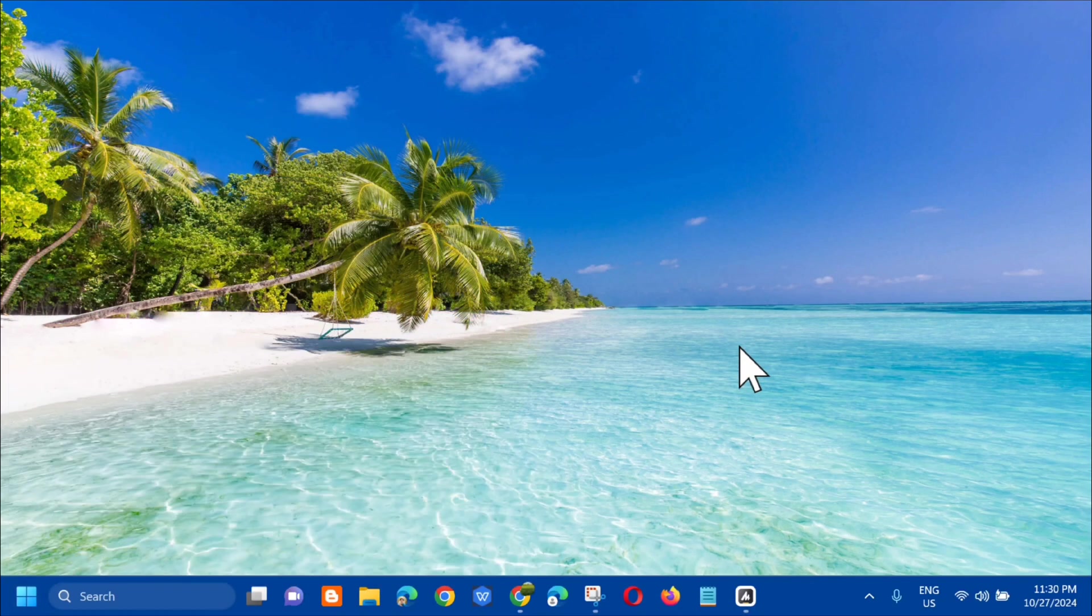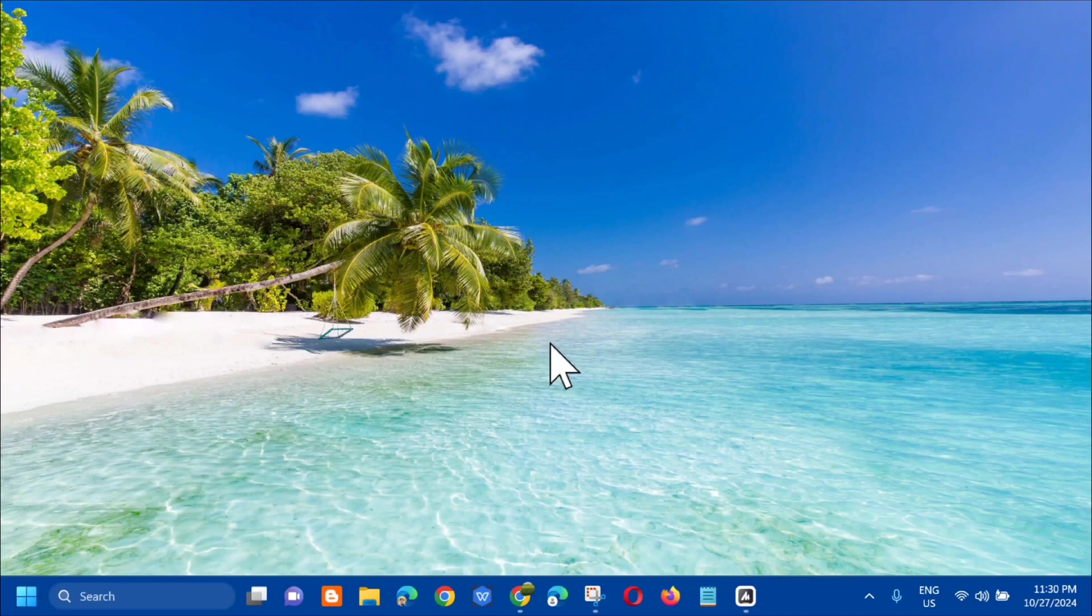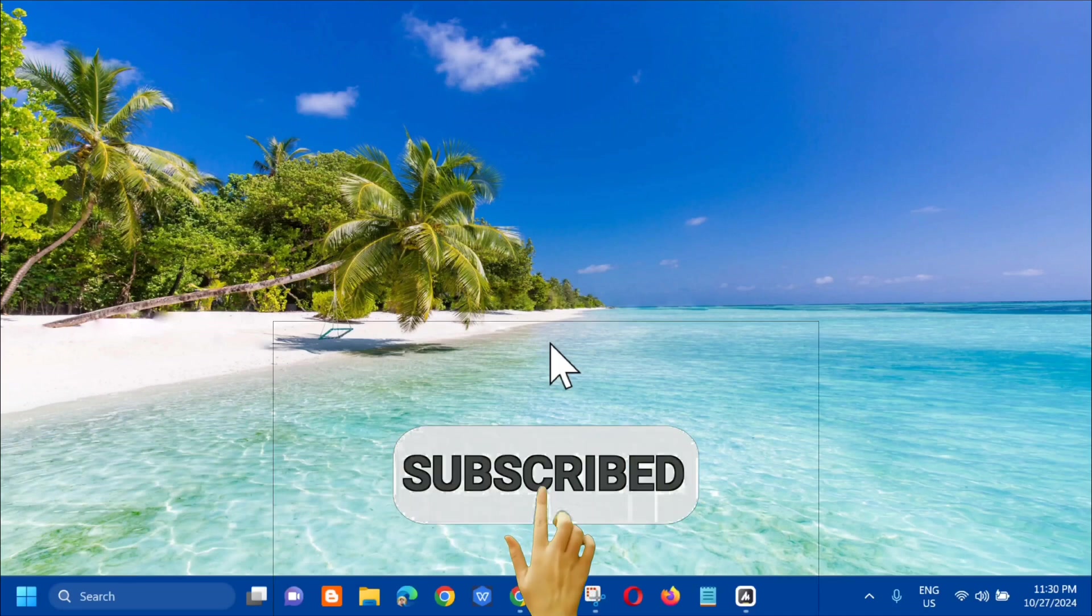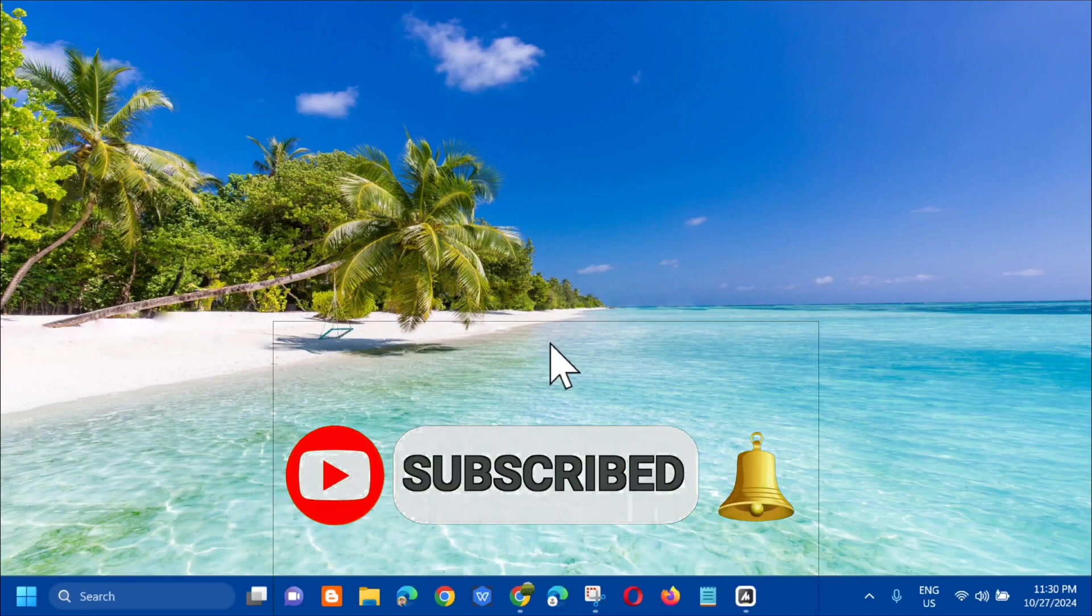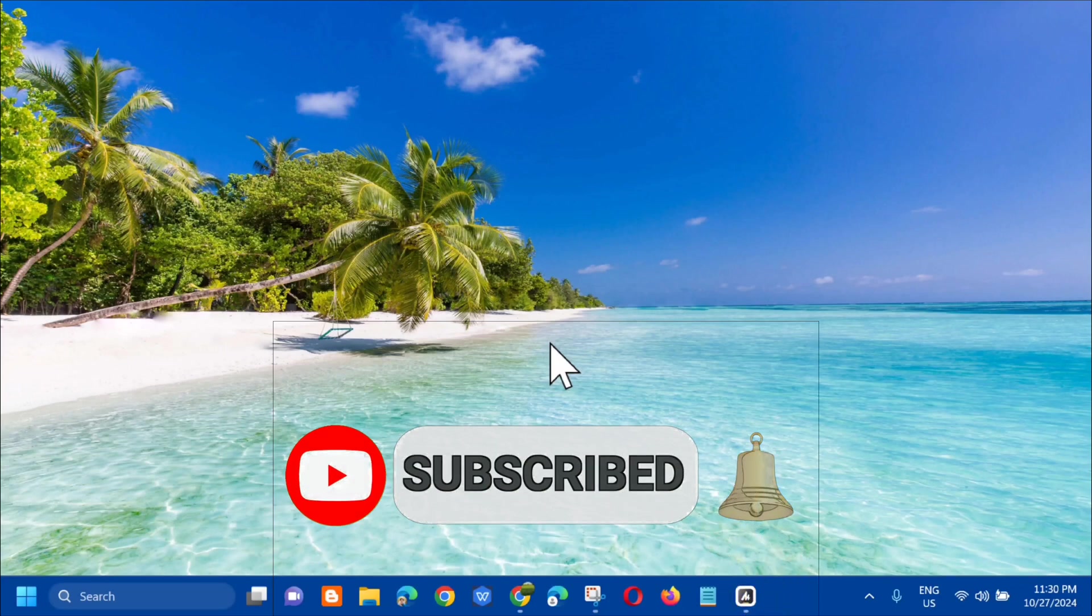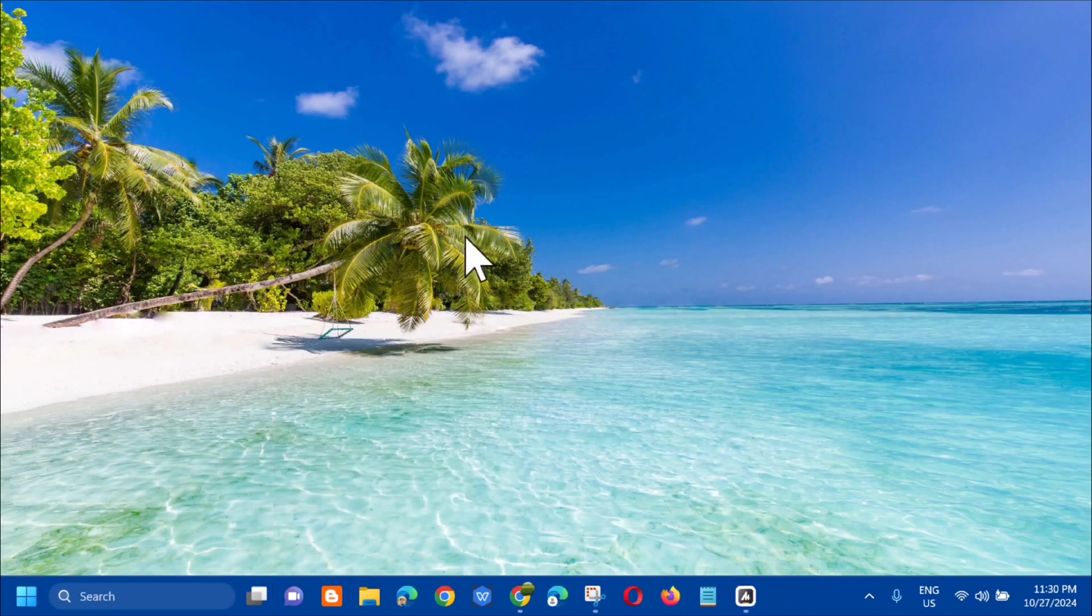So that's how simple it is to fix print screen not working properly in Windows 10 or Windows 11. Please don't forget to like this video and subscribe to my channel for more quality content. Thank you guys and see you in my next tutorial.